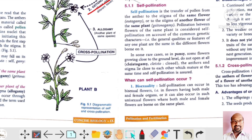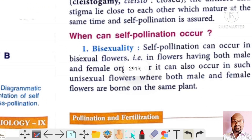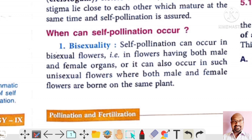Now we will talk about the adaptations for self-pollination, or the conditions that favor self-pollination. The first condition is bisexuality — bisexuality means both male and female organs are present on the same flower. Self-pollination can occur in bisexual flowers, or in unisexual flowers where both male and female flowers are born on the same plant.